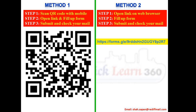The link is open up to 2:15. Any query regarding today's session you can post here or you can mail me on my mail ID. Thank you.